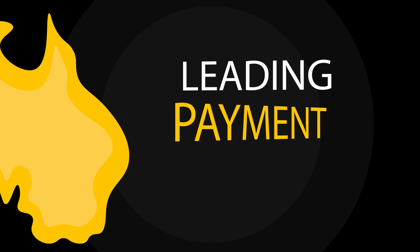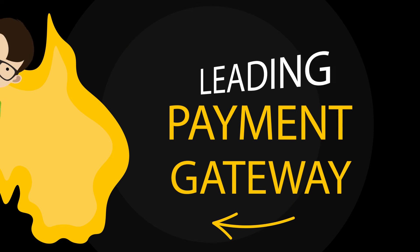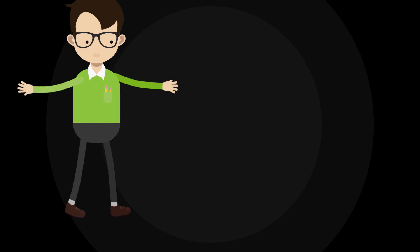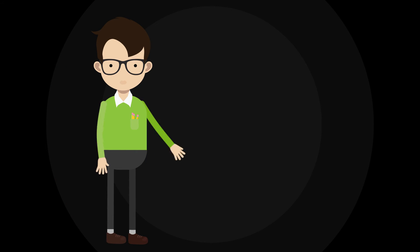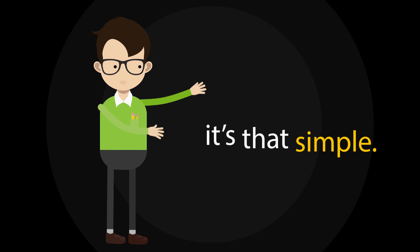E-Way is the leading payment gateway in Australia. To get Baxter selling online, it takes just the two of us. It's that simple.